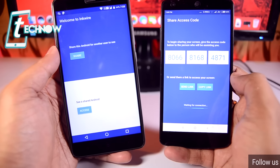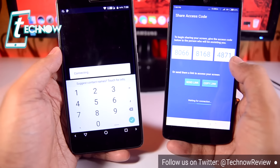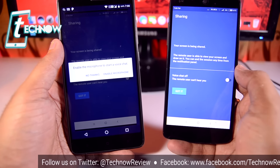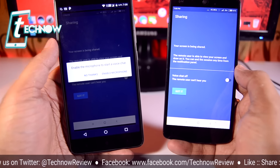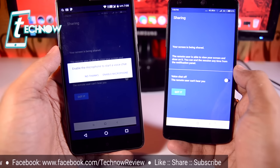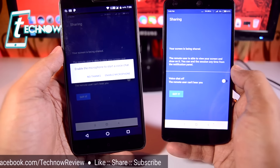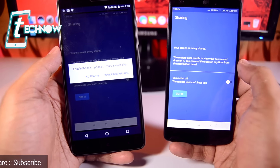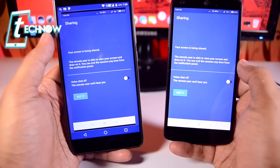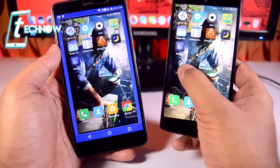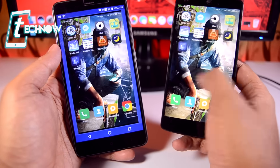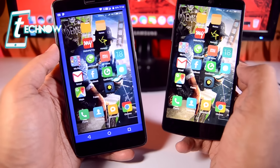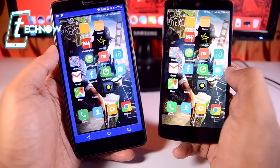Enter the code on the other device and tap 'Access.' You also get an option to enable the microphone for voice chat, so you can talk to the person while controlling their device. As you can see, whatever I do on this device it reflects on the same screen on my device.